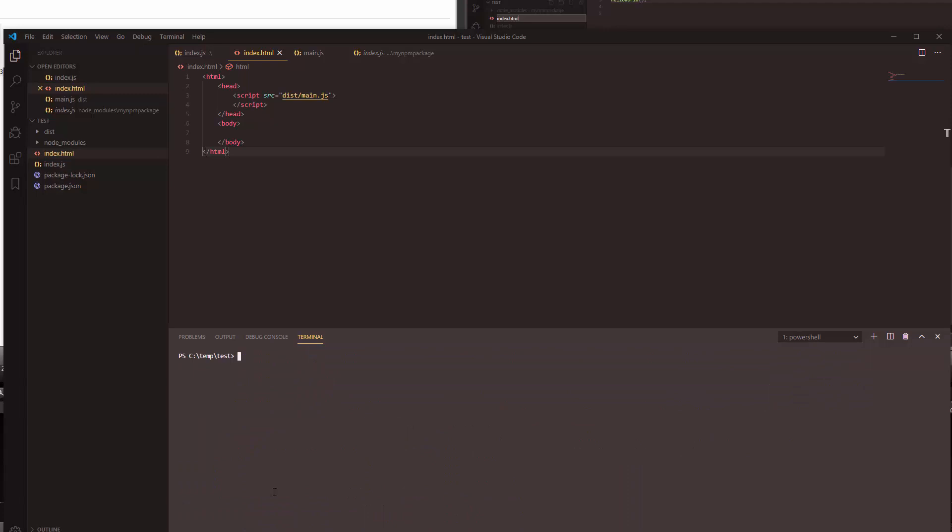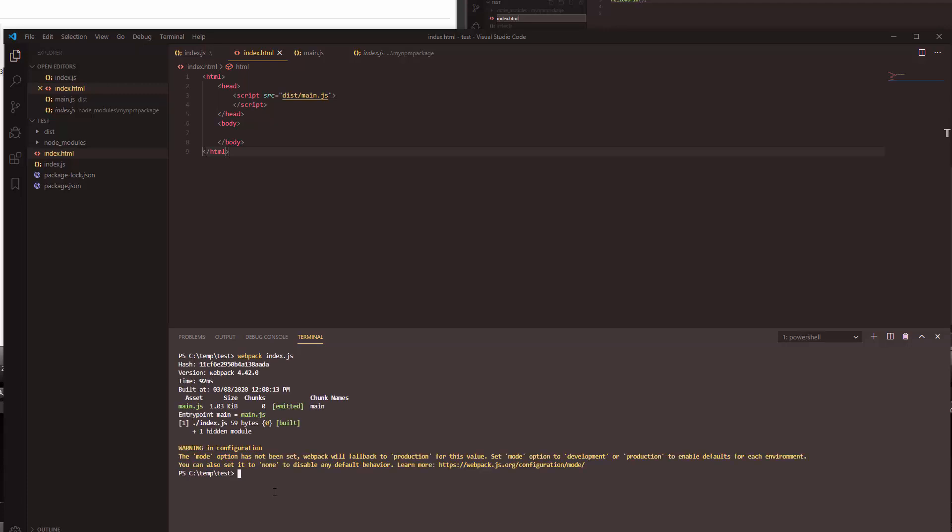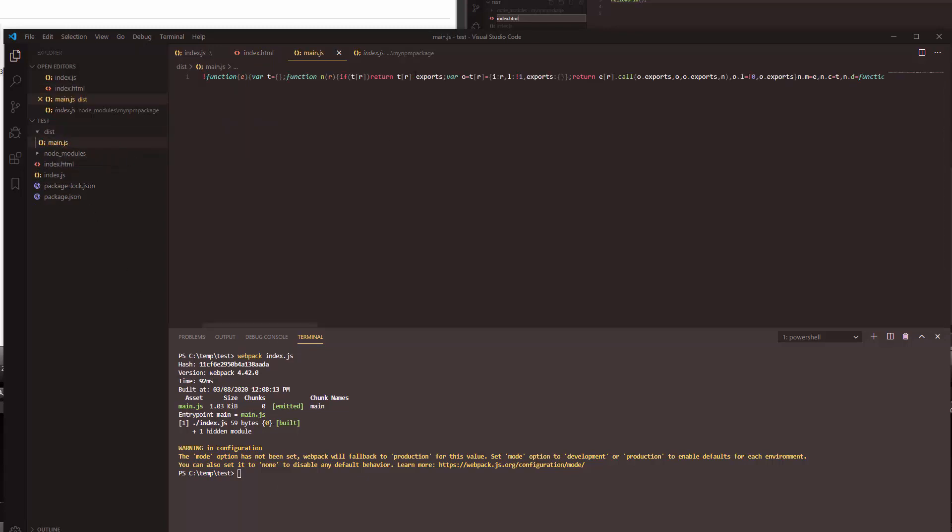Now that we have webpack installed, let's use it to generate the main.js file. It's as simple as saying that we're going to generate it from the index.js file. Okay it says that it generated it, so let's go see. And here it is, now we have code there.